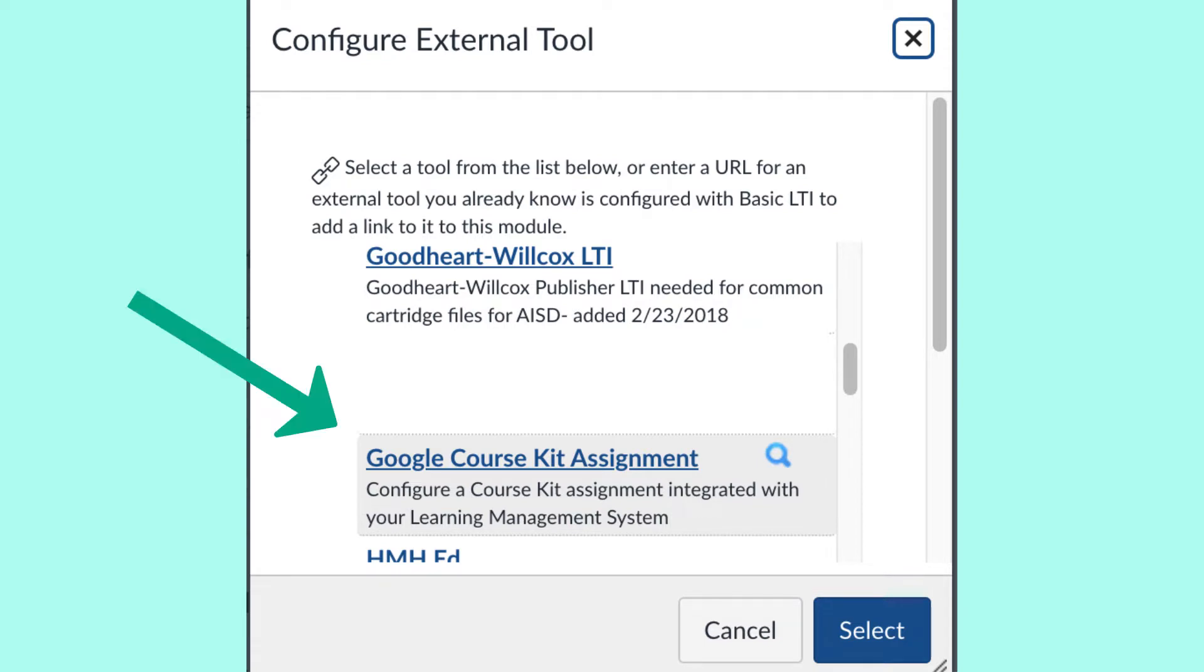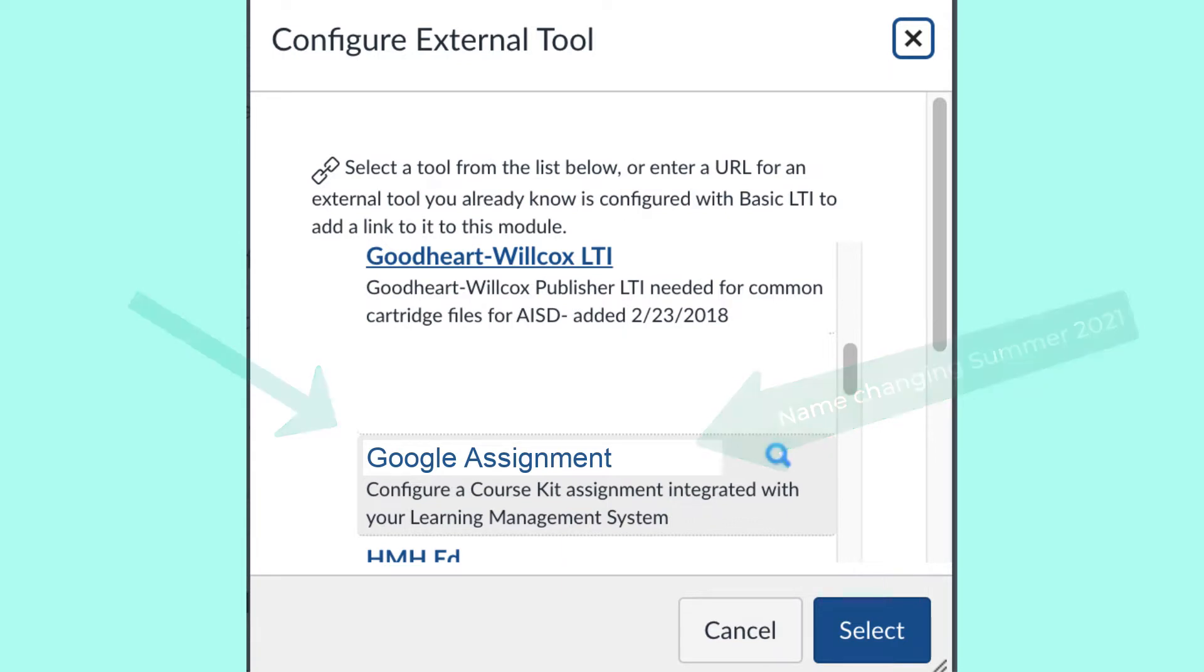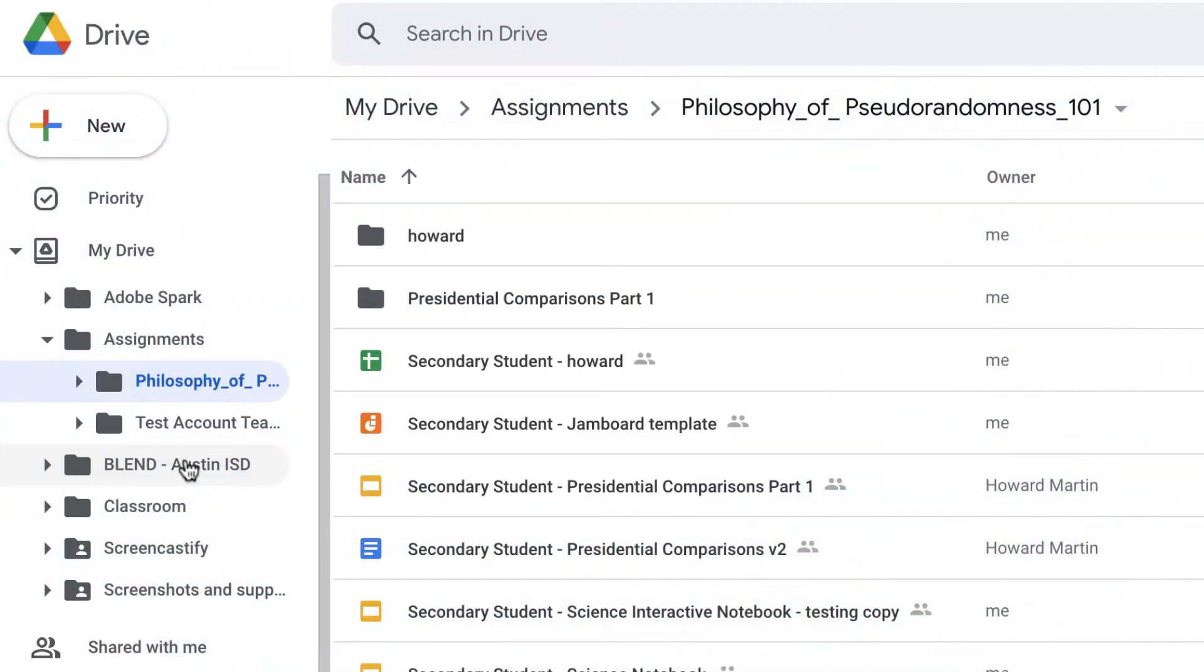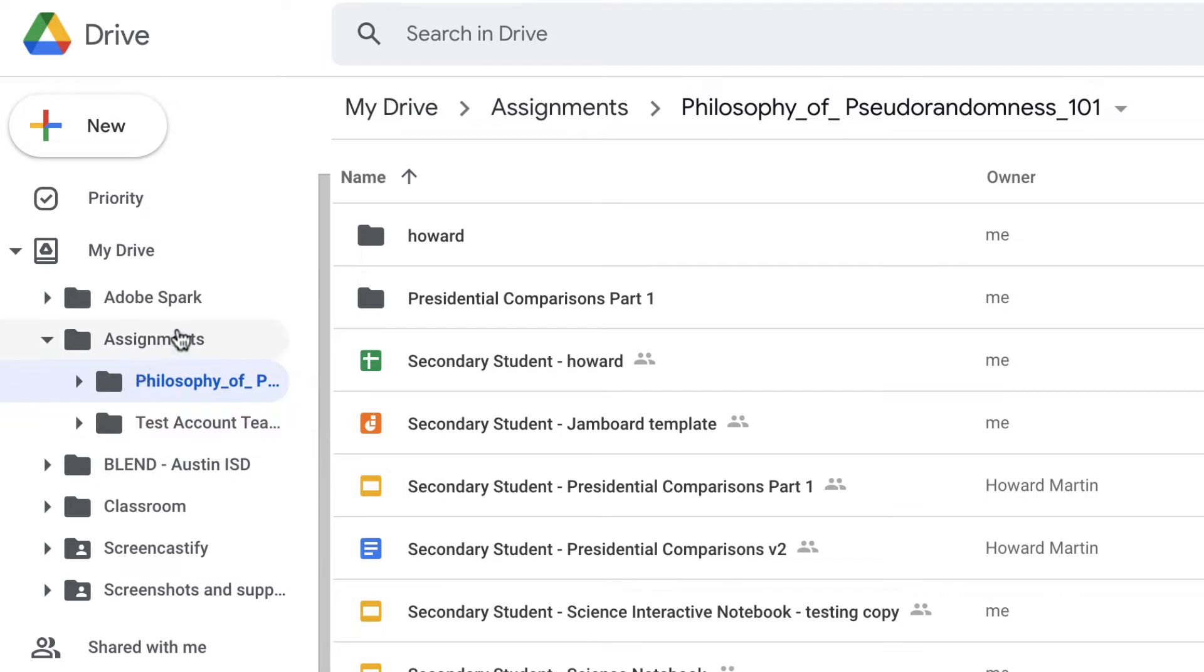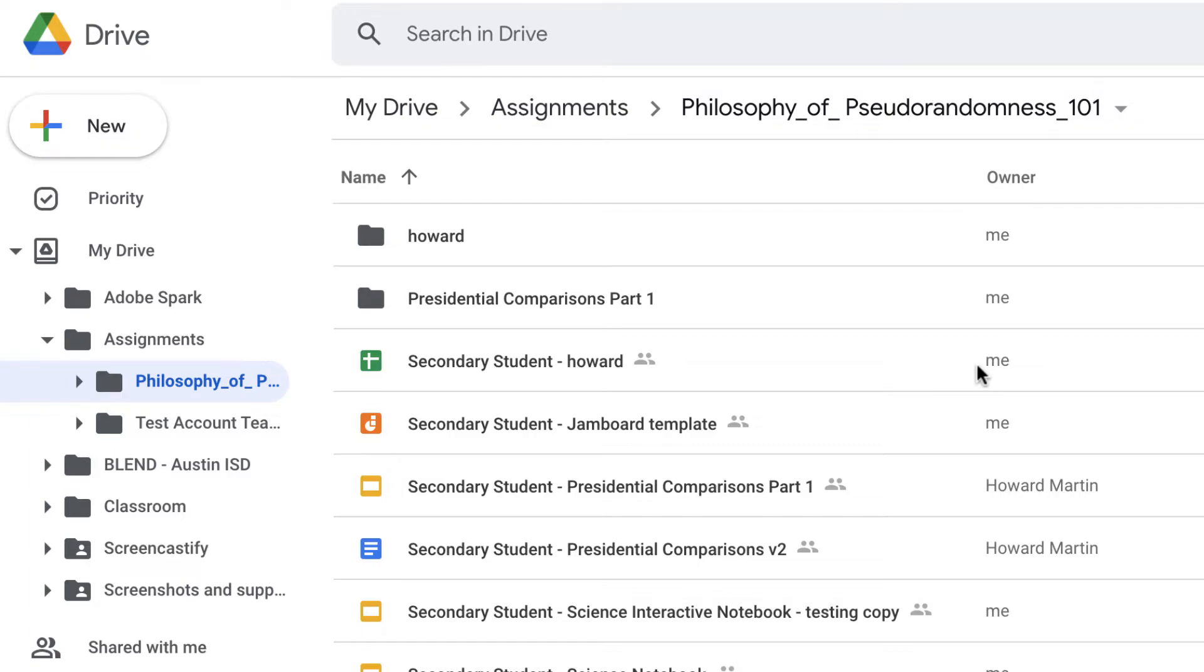Previously known as Google Course Kit, the Google Assignment External Submission Tool was created by Google and provides many benefits to teachers and students. For example, the files that a teacher provides in an assignment are given to each student as a copy and uniformly saved to a Blend course folder in the student's Google Drive.